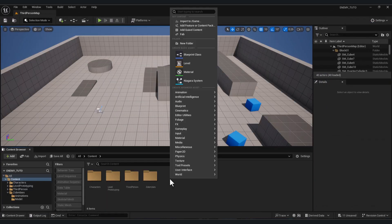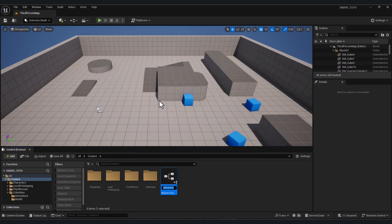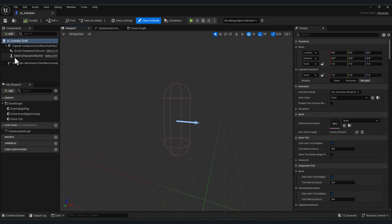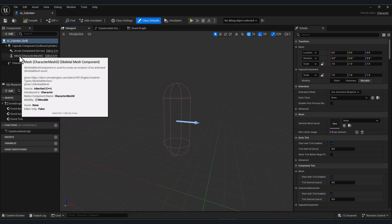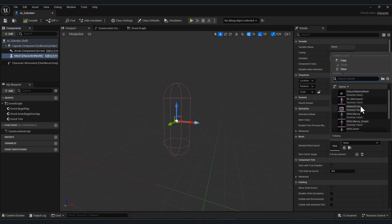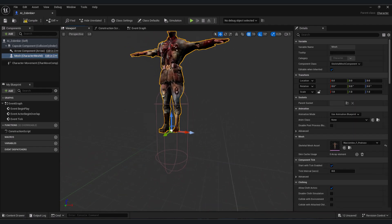First we need to create a Blueprint Character. Right-click, go to Blueprint Class, and select Character. Let's name it 'AI Zombie'. Open it. Now we add our zombie mesh — go to Mesh, and in Skeletal Mesh, select our zombie. Adjust the position.